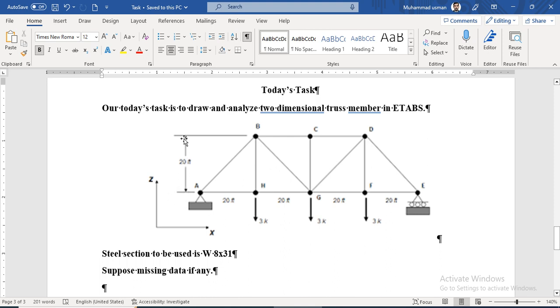We have two grids along the Y-direction and one, two, three, four, and five grids along the X-direction. The section to be used is the W-section W8 by 31.